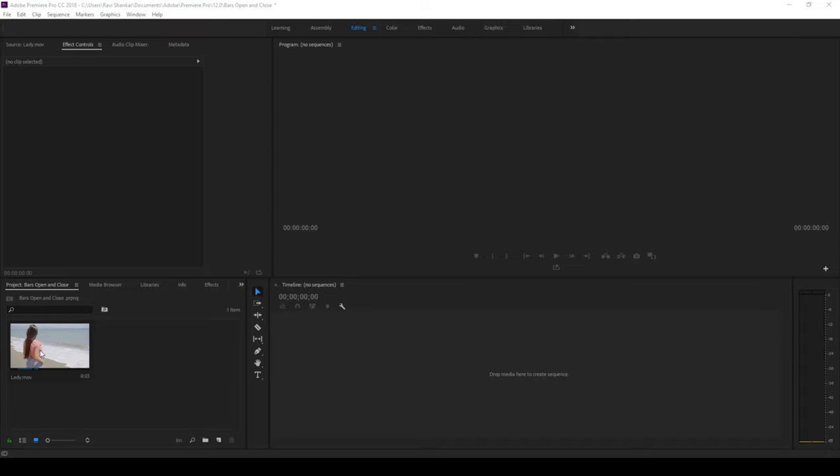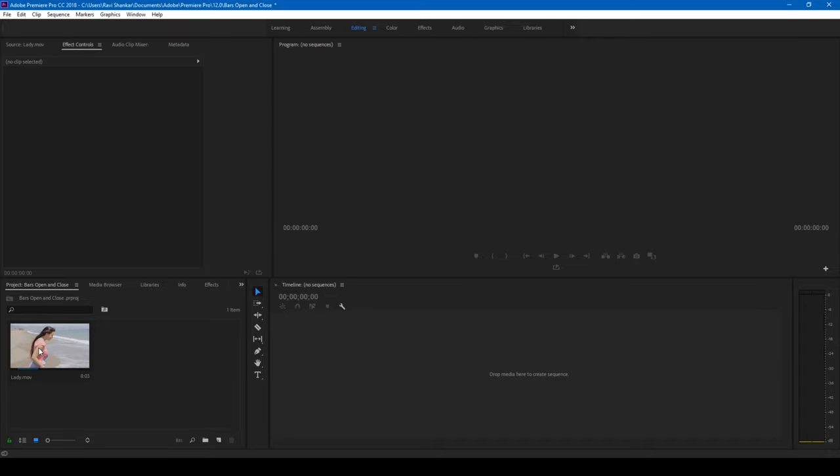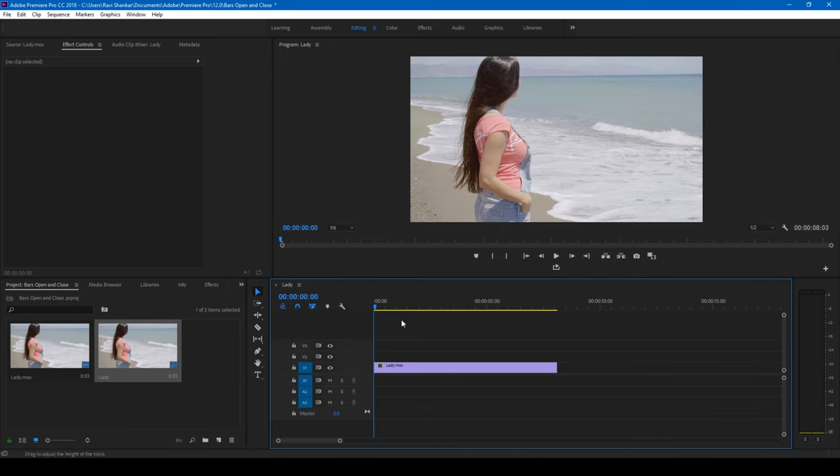Alright, so I have a video of a lady here. Let me drag this to the right side panel here so that a sequence is created.